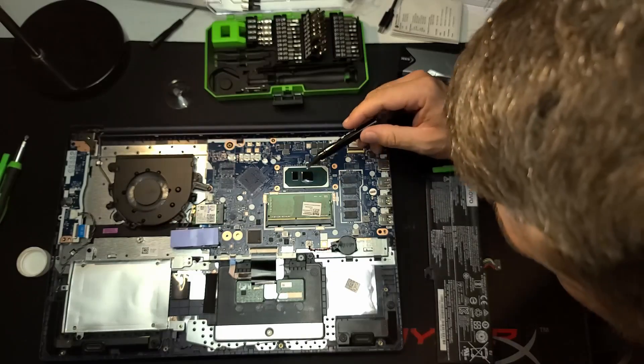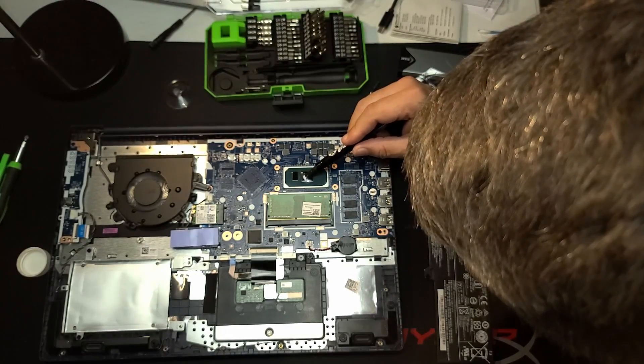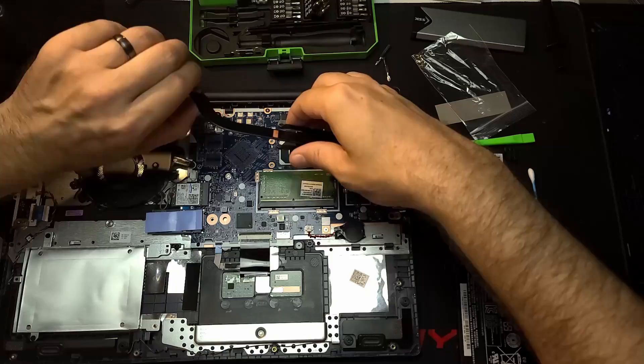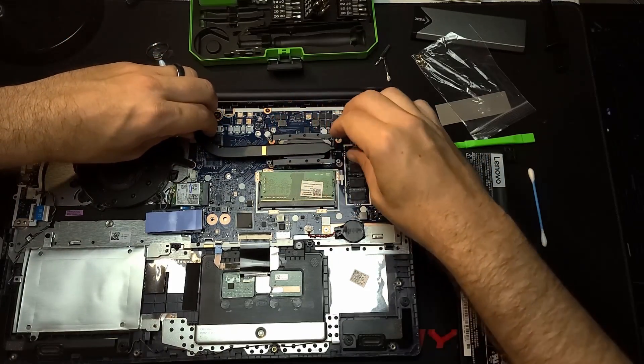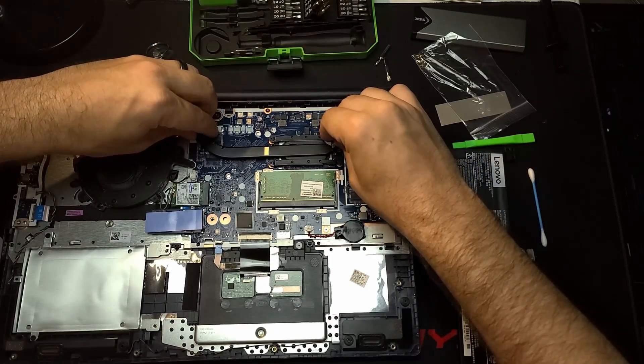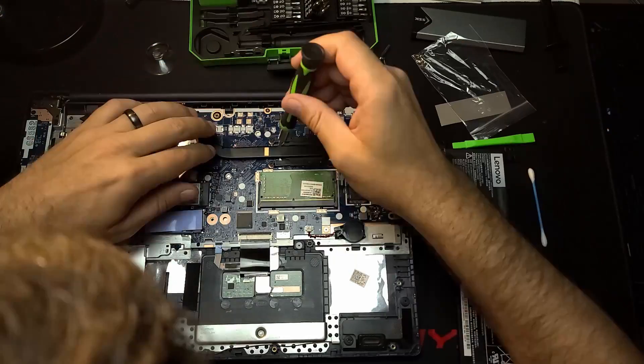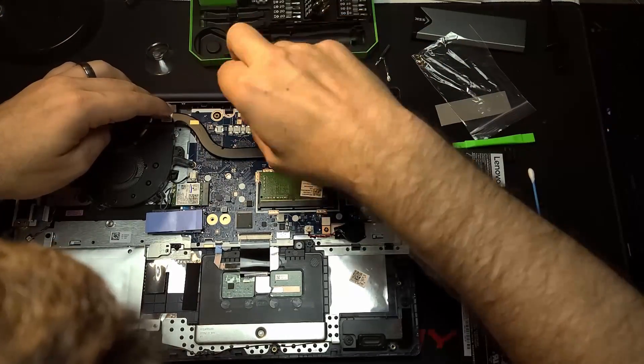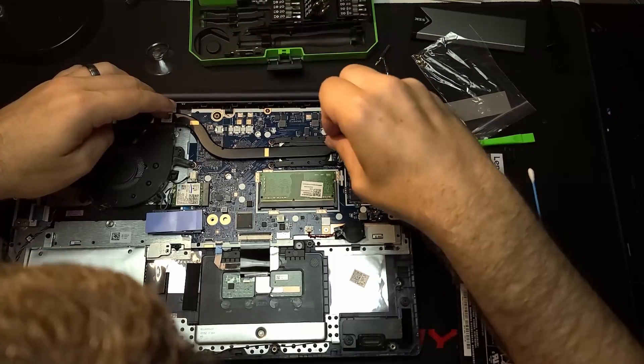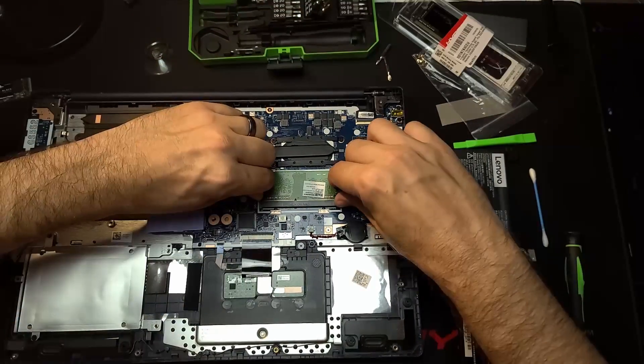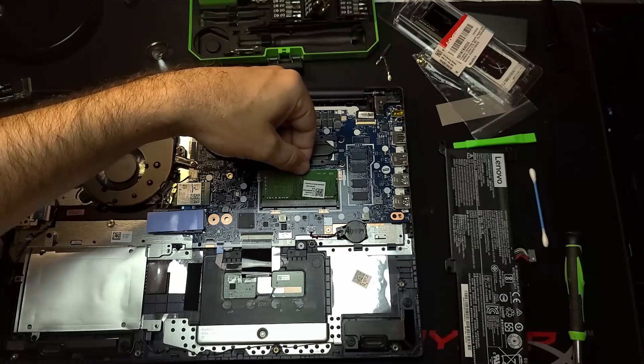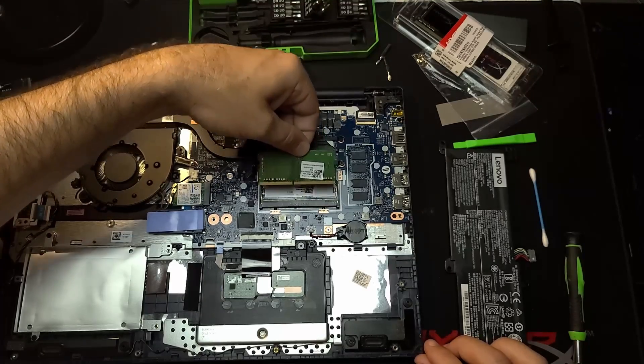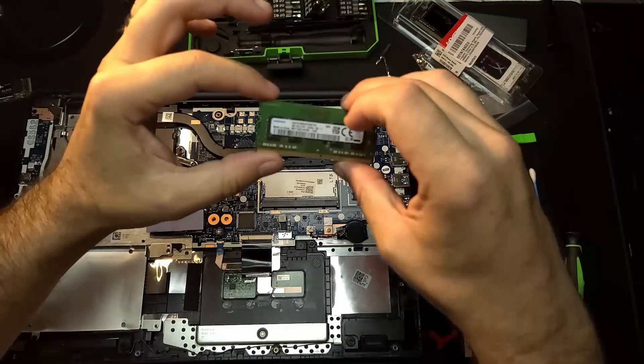Not much to it. I'm applying the thermal grizzly thermal paste just like Der8auer does. Don't question my technique. That's how I apply it. All right. We're going to put this back on. And make sure you do it in a cross pattern, crossing like you would do your tire. Cross pattern just the same way you would if you were to change your tires, which you guys probably already know that.